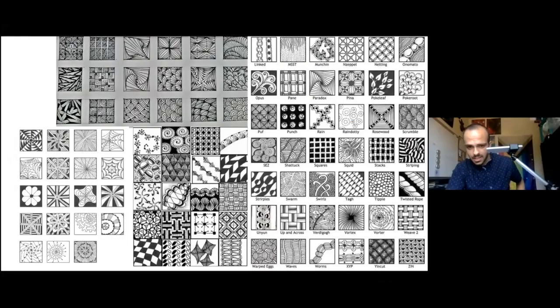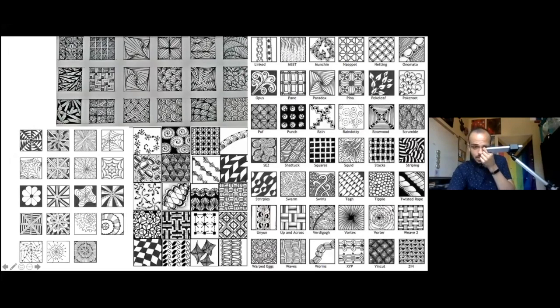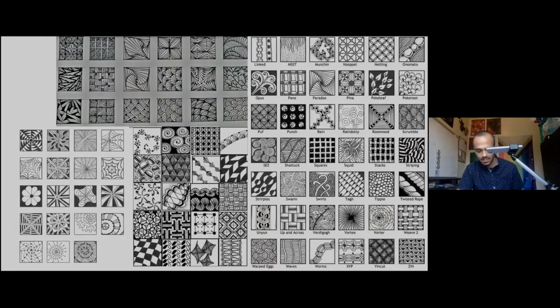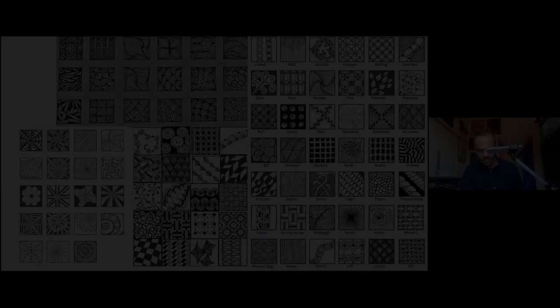Go to this slide here with all of these Zentangles on. If at any point you find yourself stuck, just try and fill in blank space of any kind that you have.